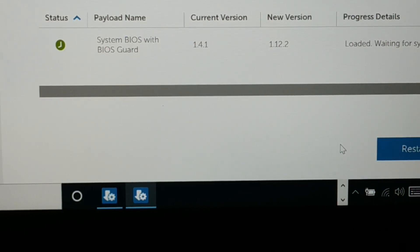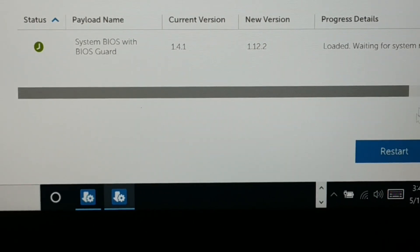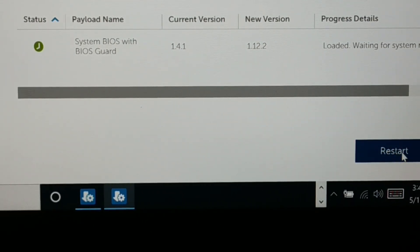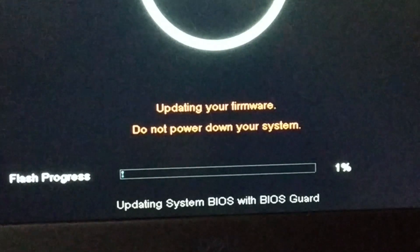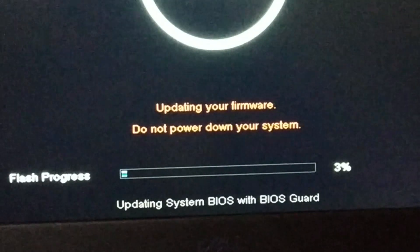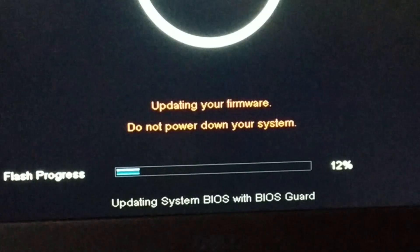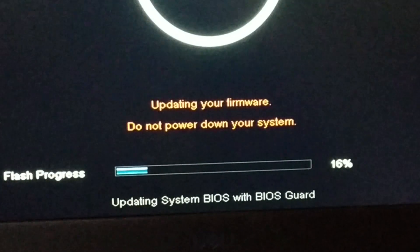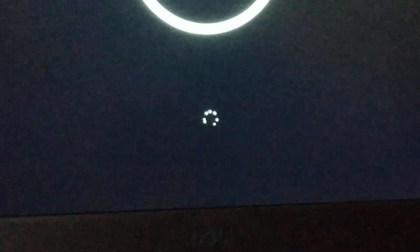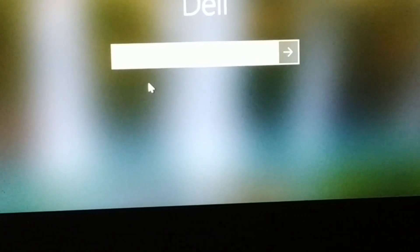It will ask you to restart, so click Restart. You can see the system is all black and it is updating the firmware. It might take some time — six percent completed. Finally, it's done and it is restarting. And here we go — this is how you update your BIOS.